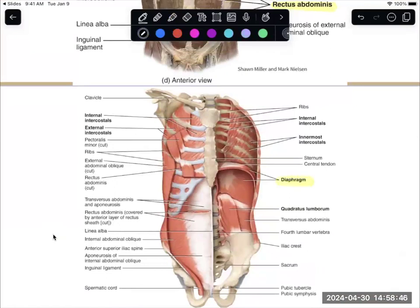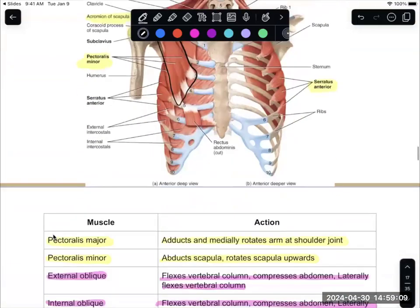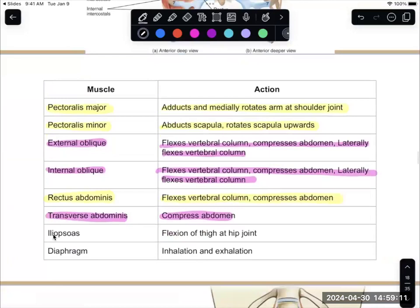The diaphragm is this muscle that separates the chest cavity from the abdominal cavity. This is a skeletal muscle that lets you breathe — every time you take in a breath, this diaphragm is moving downwards. The diaphragm helps with both inhalation and exhalation.